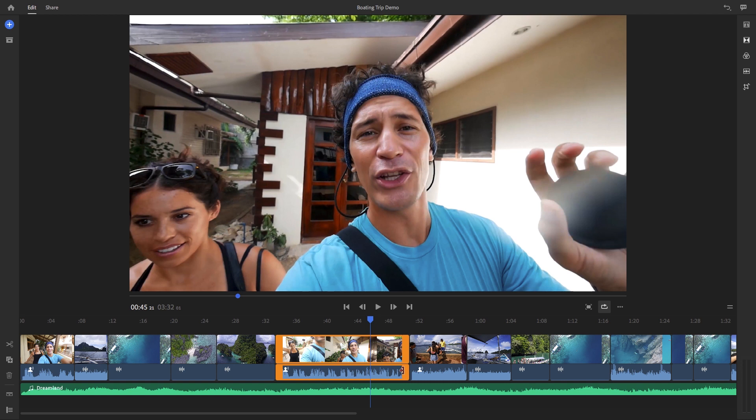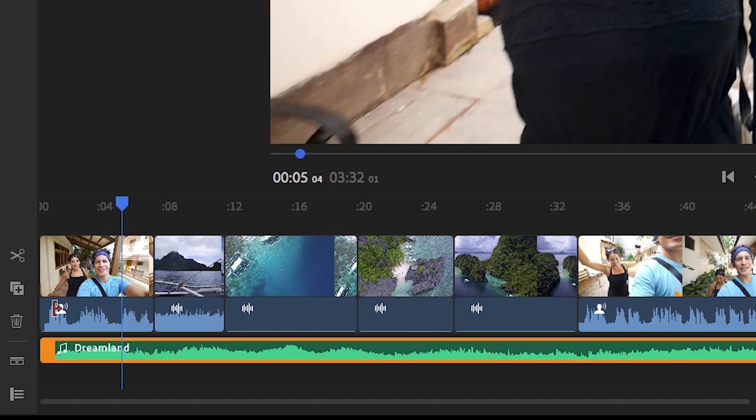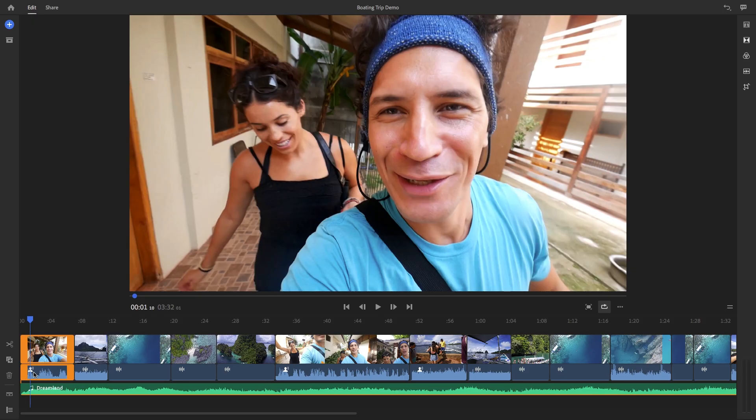You can also see that Rush has placed icons on some of the audio clips here in the timeline. So what Rush has done is it's identified what type of audio automatically that you have in your timeline. For example, you might see a music icon or a voice icon. So this will enable you to easily identify what type of audio you have and optimize it so it sounds better.